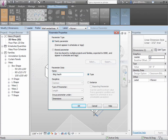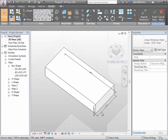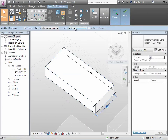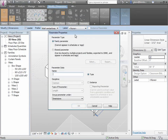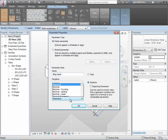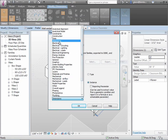The concept of type parameter versus instance parameter is important. Type parameters set the dimension for a type of object — to have different dimensions you duplicate and create a new type, similar to how we work with doors and windows. Instance parameters allow individual changes on a piece-by-piece basis. We'll use instance parameters here for the flexibility of changing them very quickly. After adding the parameter, we can group it under dimensions.